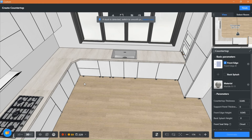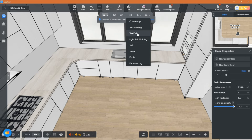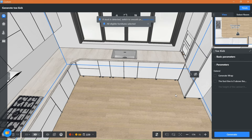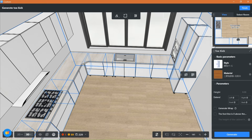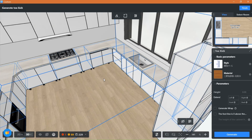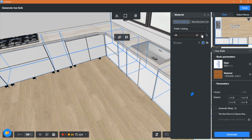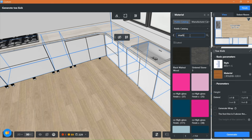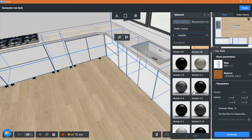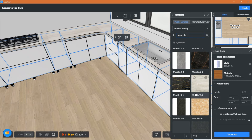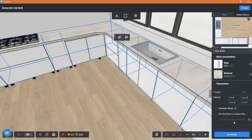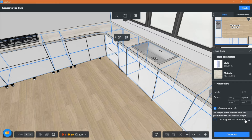Countertop is done. You can move on to toe kick — same thing: choose your toe kick style and material and generate.